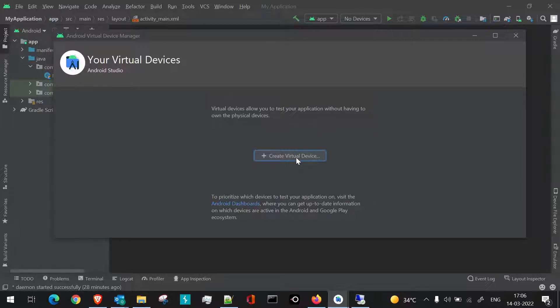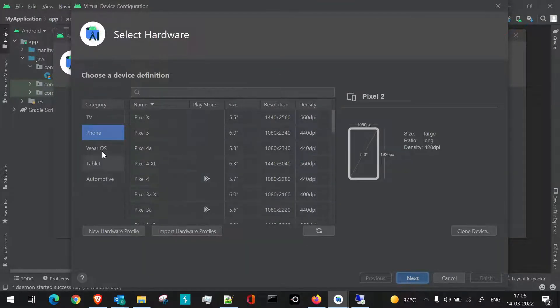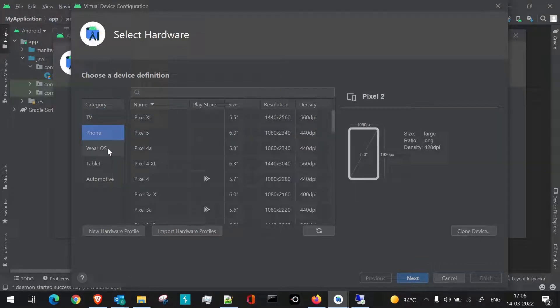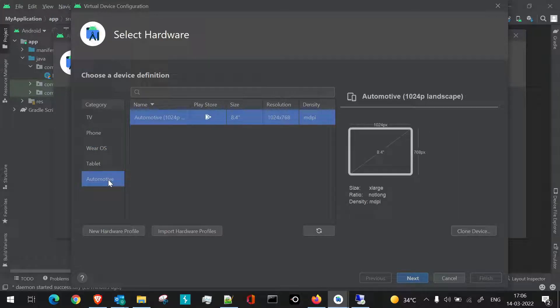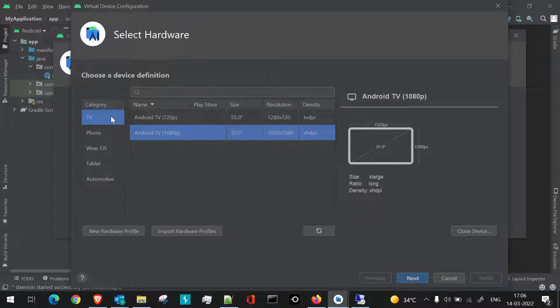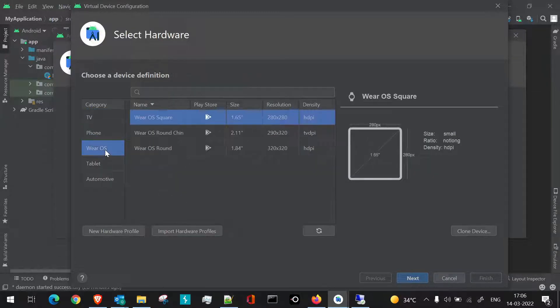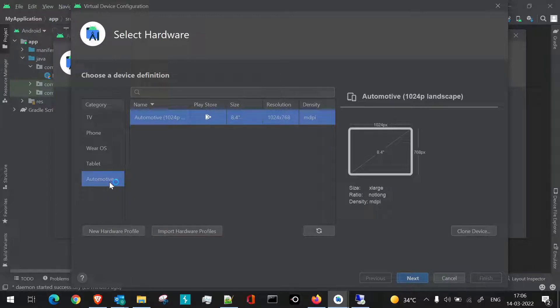Now we should be clicking on Create Virtual Device, and it will take us to the panel which will first of all give us categories. The categories consist of TV, Phone, Wear OS, Tablet, Automotive. So all these things we should be aware of: TV is the particular OS which is meant for smart TVs, Phone definitely for all our Android devices, Wearable is for the watches, the smart watches, Tablet for the tabs, and Automotive is for bikes or cars which use the Android system.